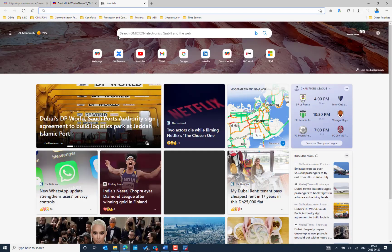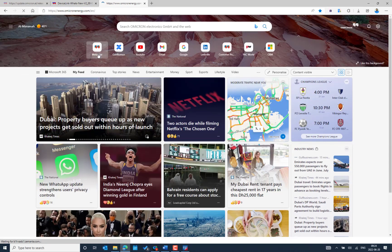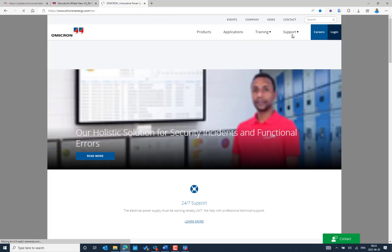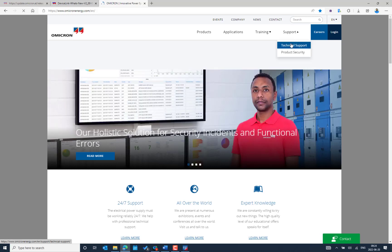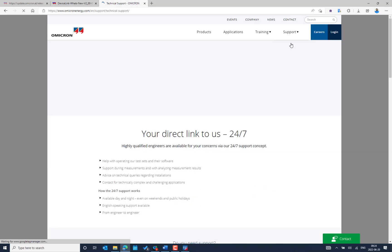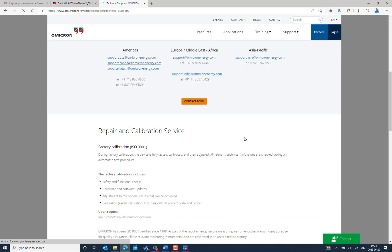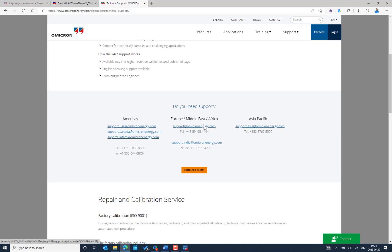If you need any further support, feel free to contact Omicron Technical Support from their website. Go to the support section to find the technical support email. Depending on your location, you can raise a technical support request and the team will be happy to provide the right solution for your request.